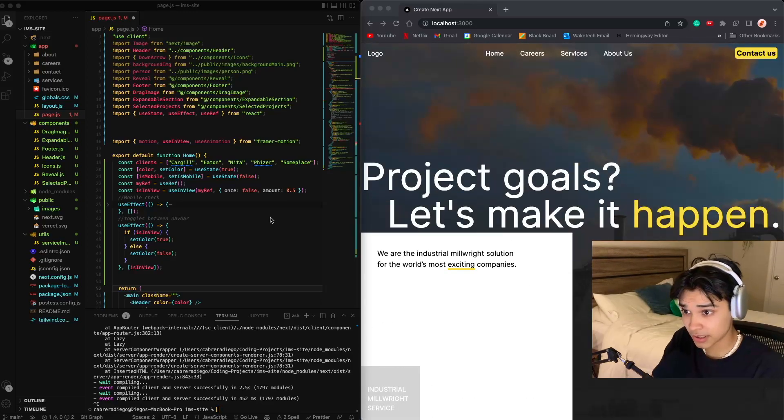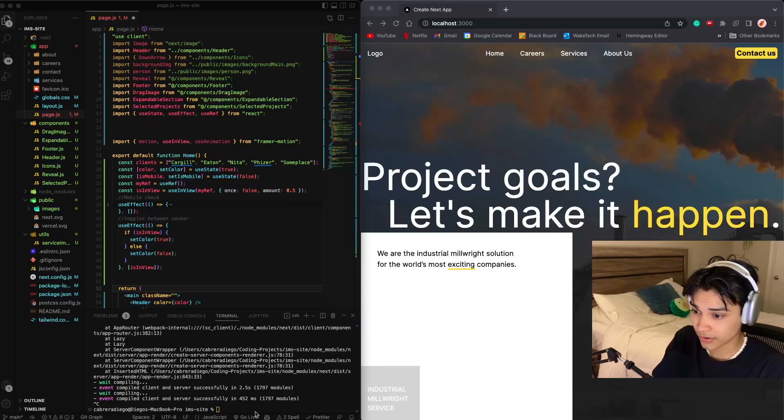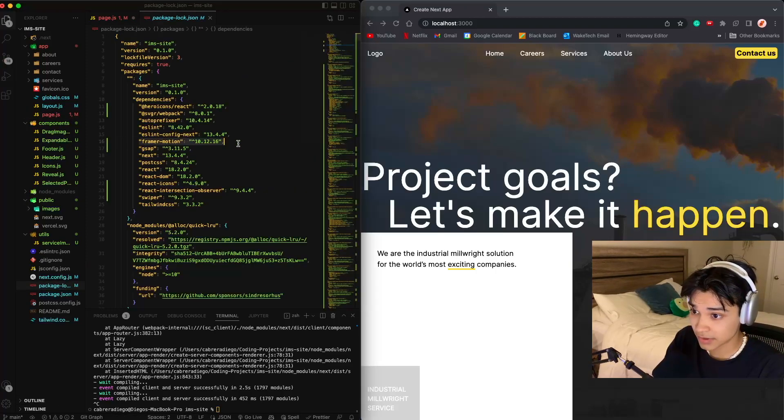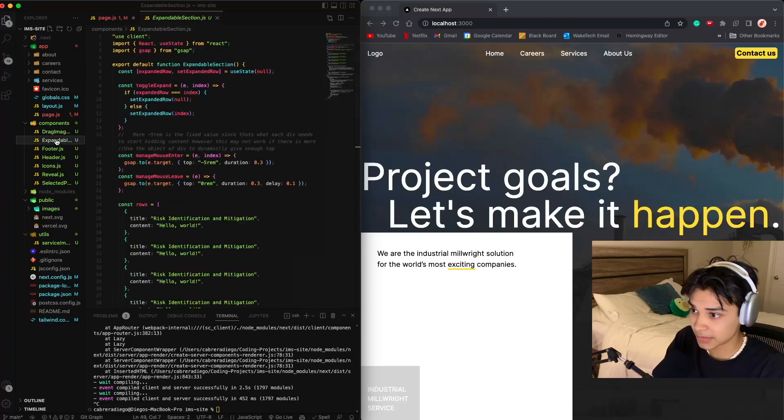To start, you want to install Framer Motion into your project. Just npm install it.